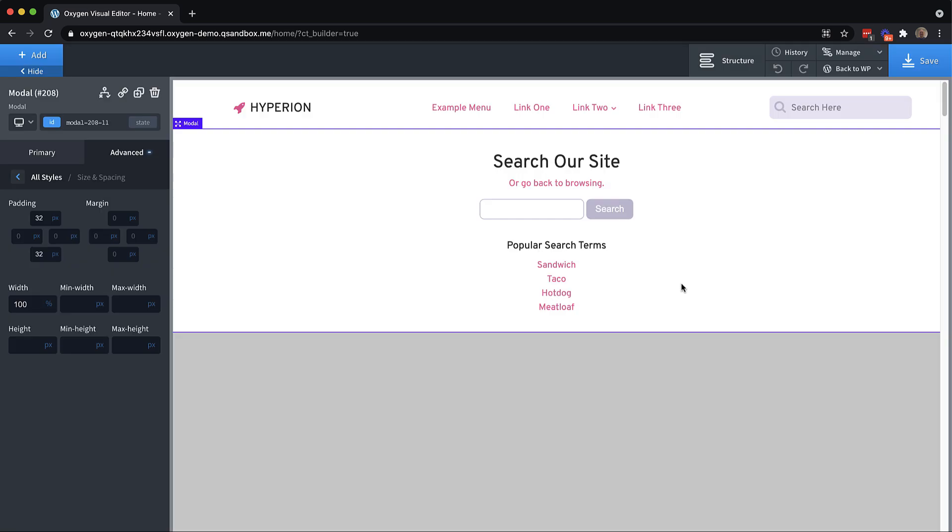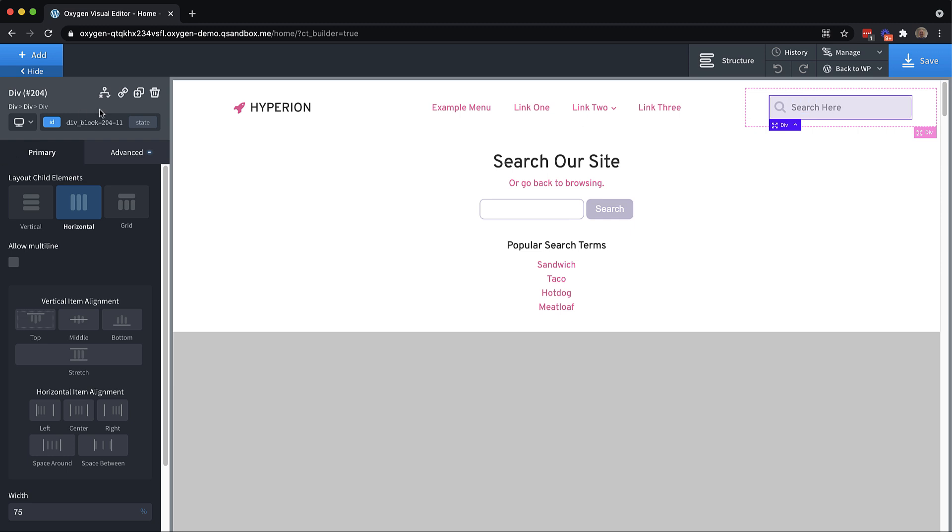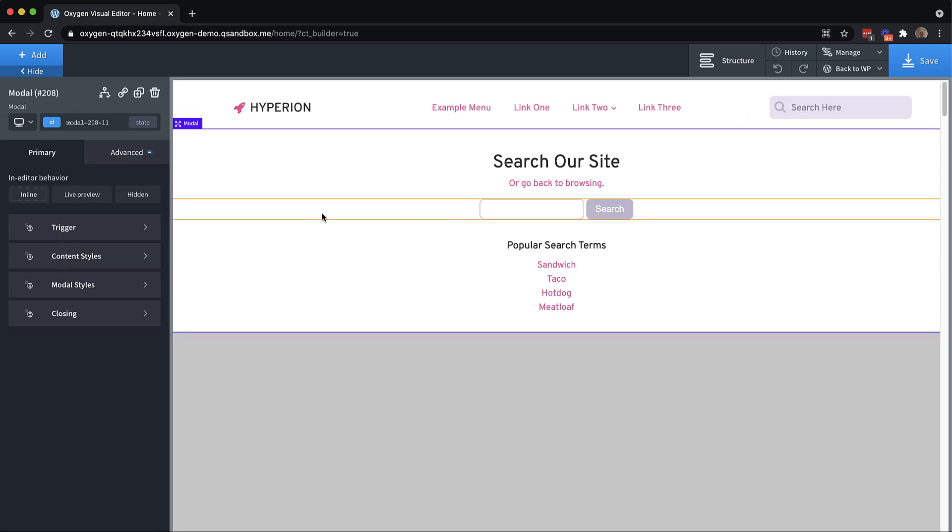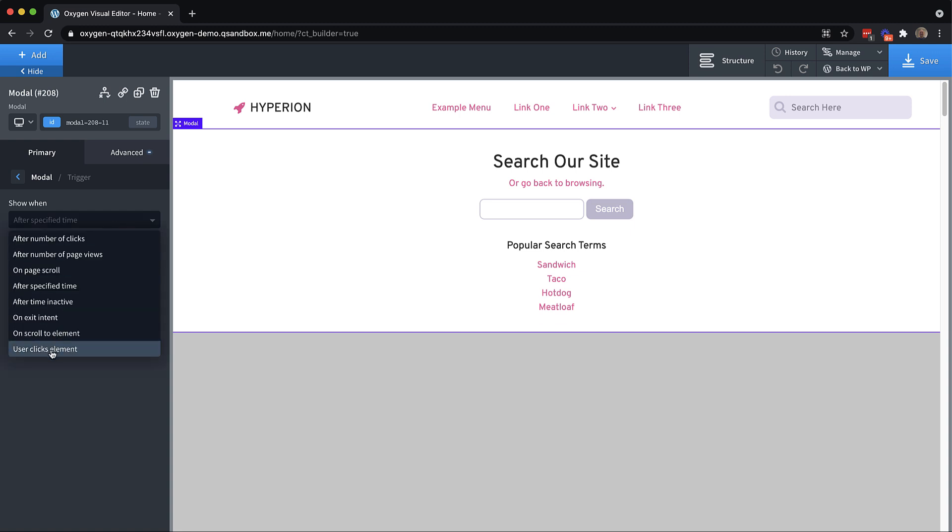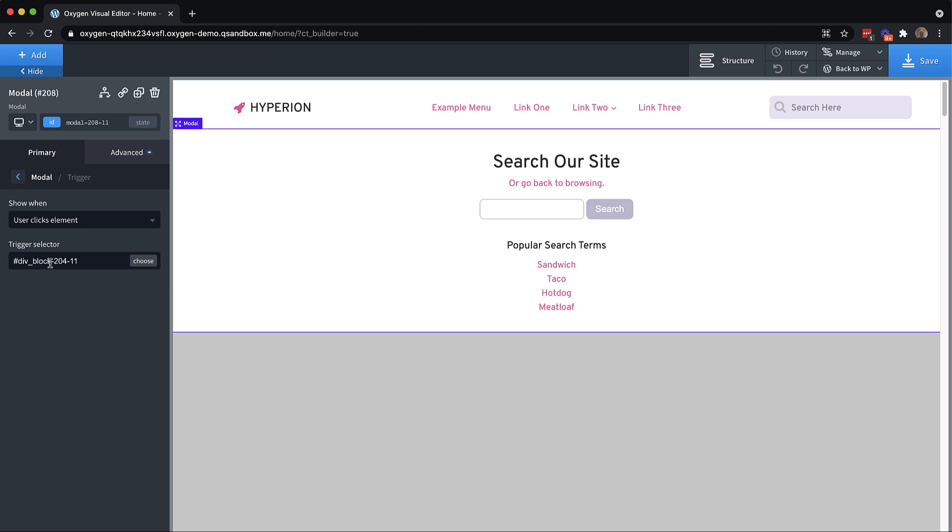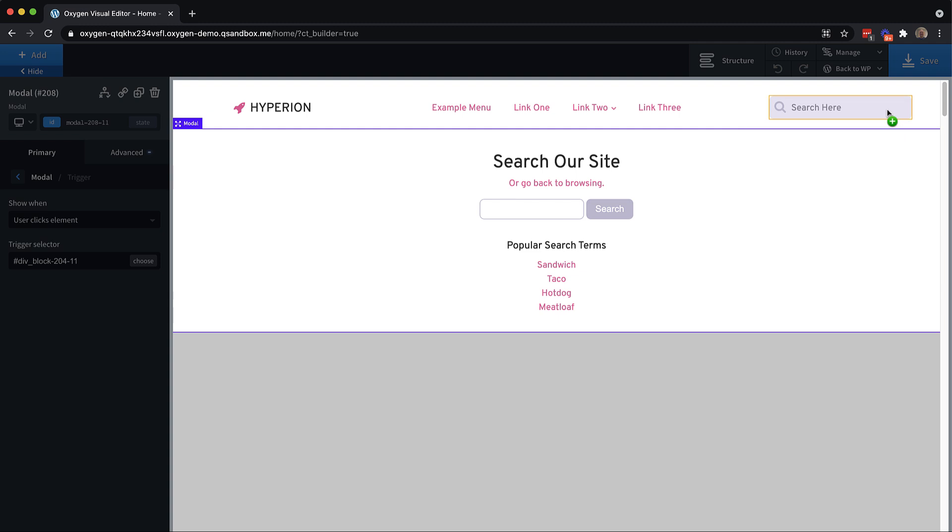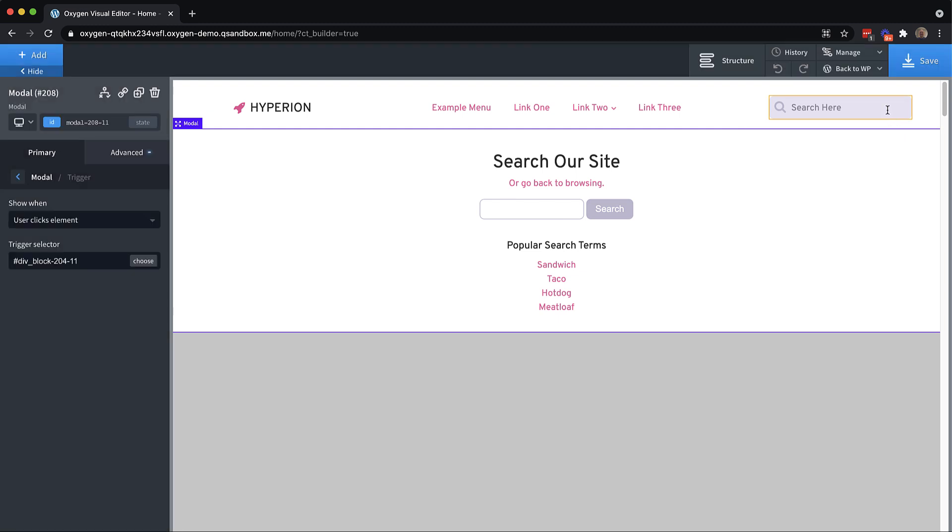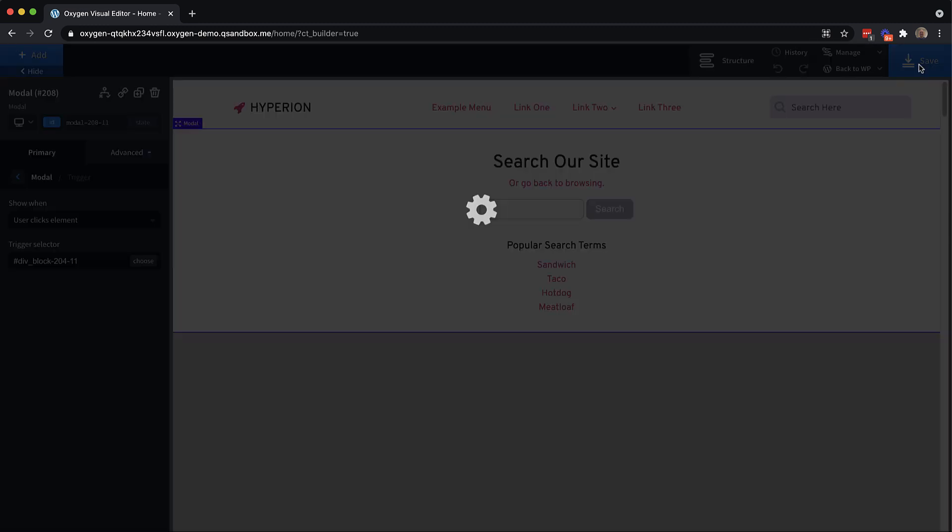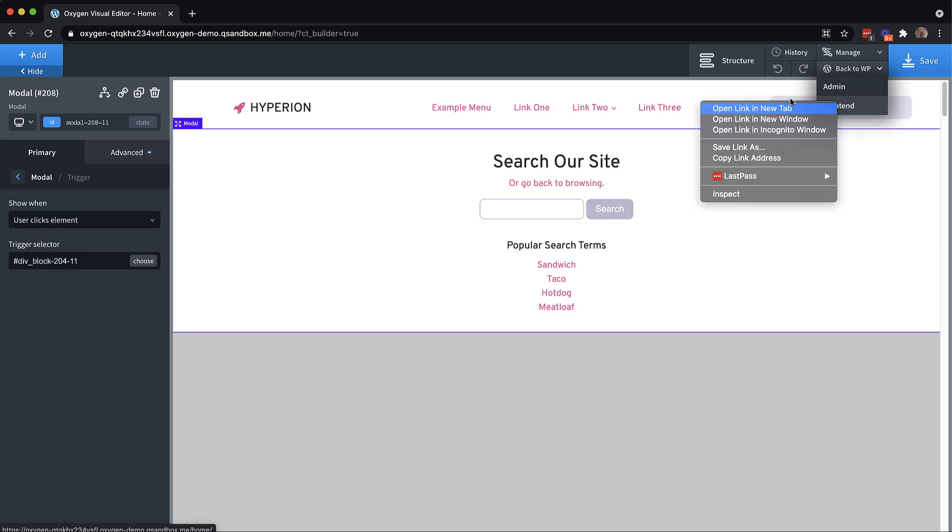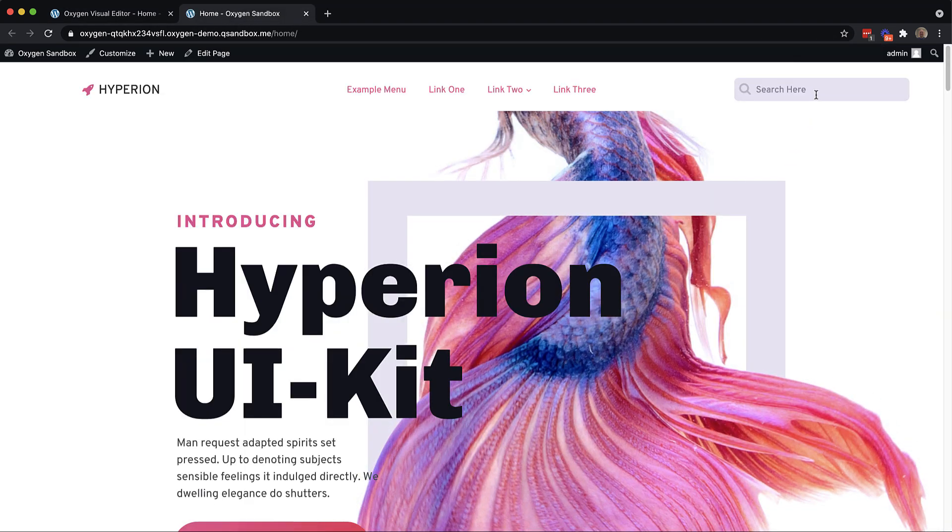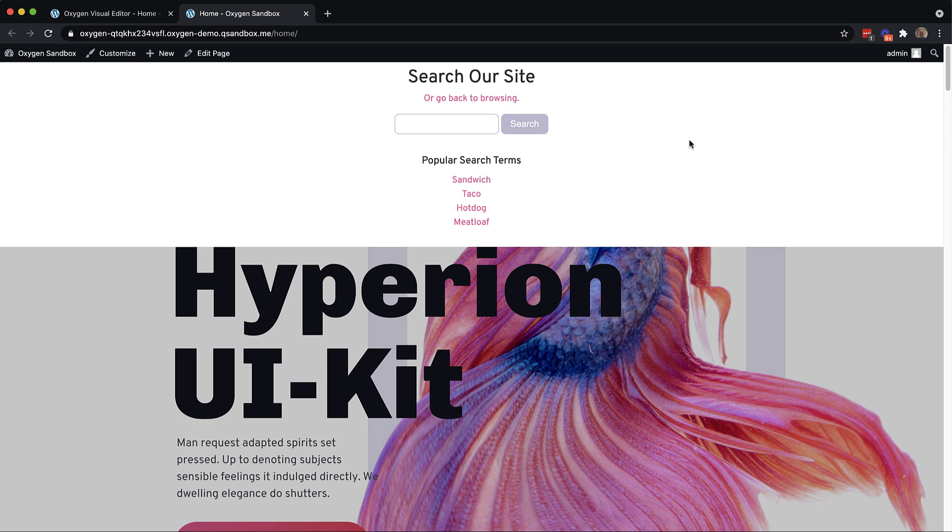So the main thing that I want to have happen when you click this fake search box is I want the modal to come up. And I want you to be able to go ahead and start typing to search. That's kind of our little JavaScript magic we're going to do. But to make this search box trigger the modal on click, we're going to need to grab its ID. And then go over to the modal, go to trigger, and choose user clicks element. And then we can paste in the ID. But if you didn't happen to grab the ID, you also could just click choose and then click on your element, it'll do the same thing there. So now if we click on our search box, the modal is going to pop up, let's take a look on the front end. Perfect.